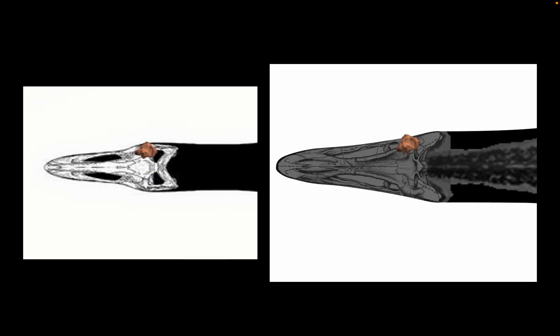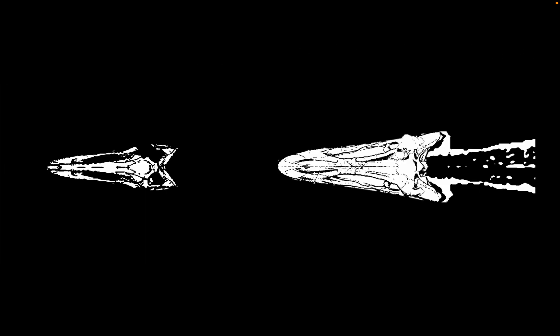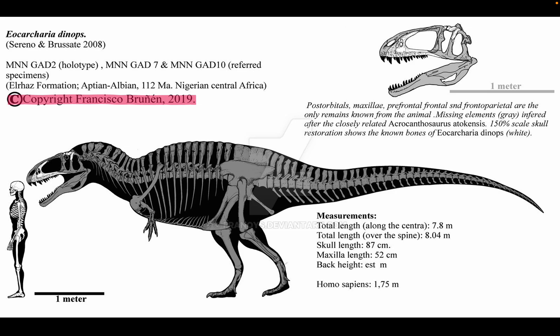Uh oh. Oh dear. And Eocarcharia had a small head as well.